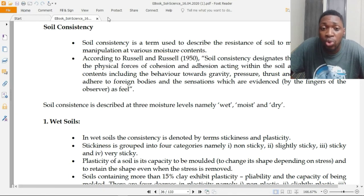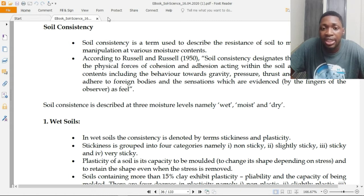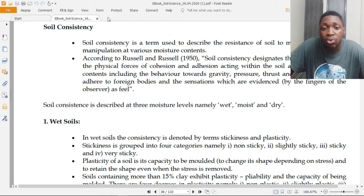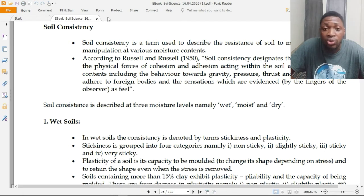In wet soils, soil consistency is denoted by the terms stickiness or plasticity. Stickiness refers to how the soil particles will be compacted and tied to each other. For stickiness, the soil is grouped into four categories: non-sticky, slightly sticky, sticky, or very sticky.